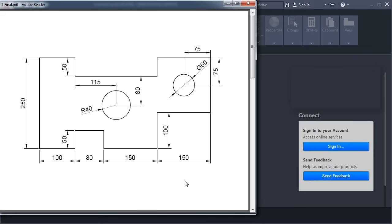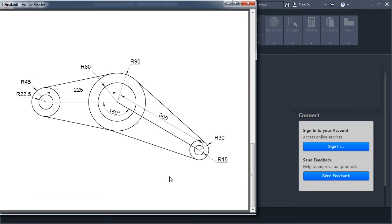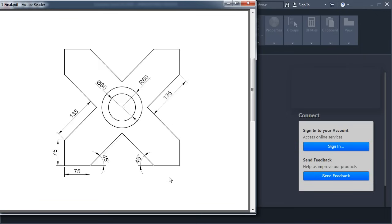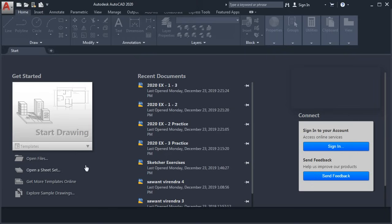In the previous tutorial, we learned some basic commands. The link to the previous tutorial is given in the description and will also show in the upper right corner of your video. In this tutorial, we will be creating some drawings. These drawings are in millimeters, so we will be using Arcada ISO as a template.